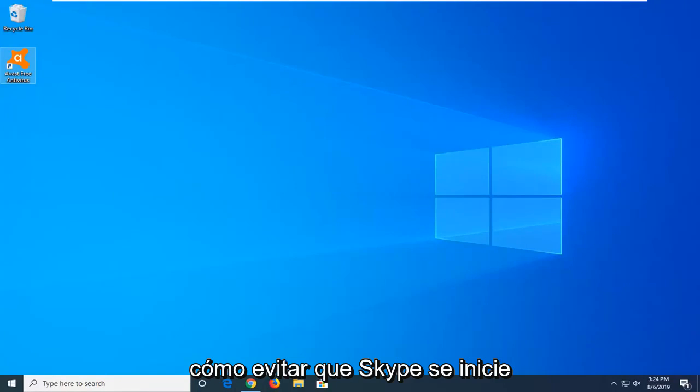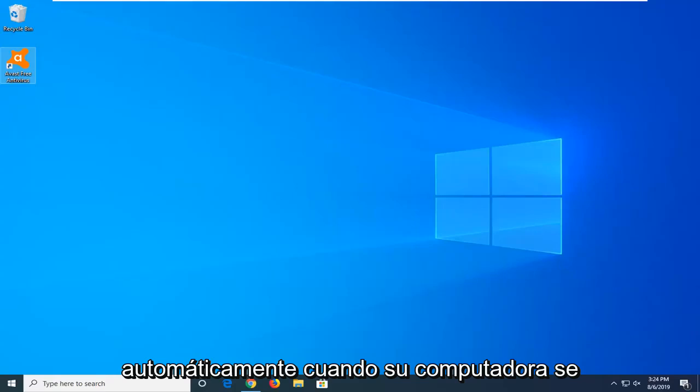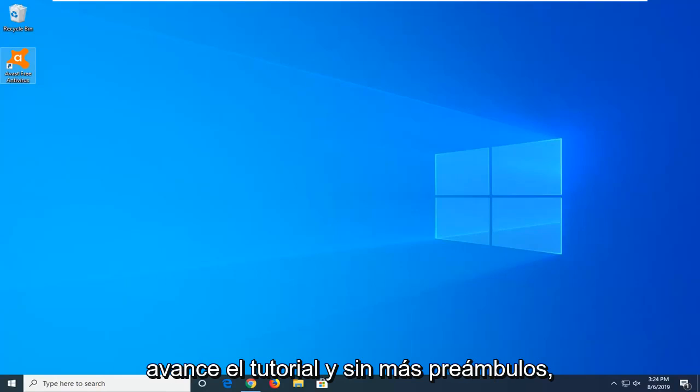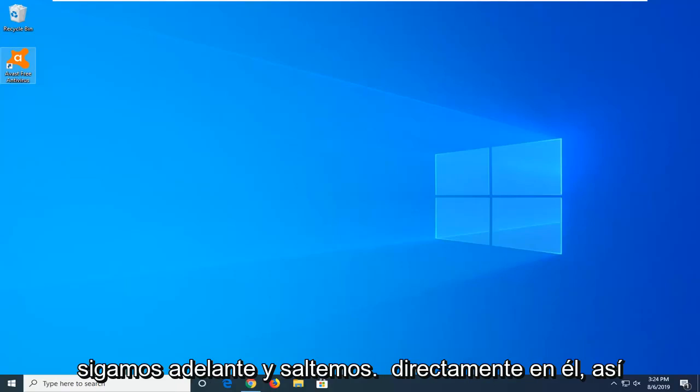In today's tutorial, I'm going to show you how to stop Skype from starting automatically when your computer starts up. This should hopefully be appreciated, and without further ado,